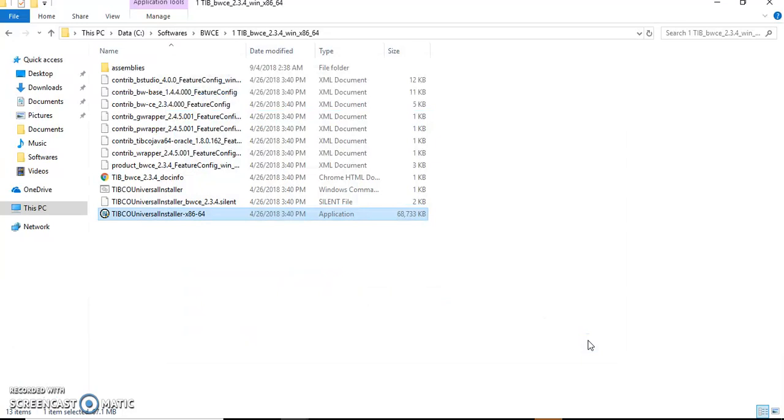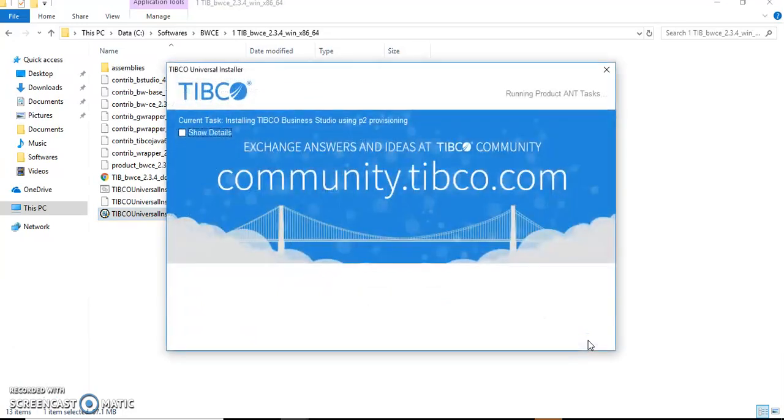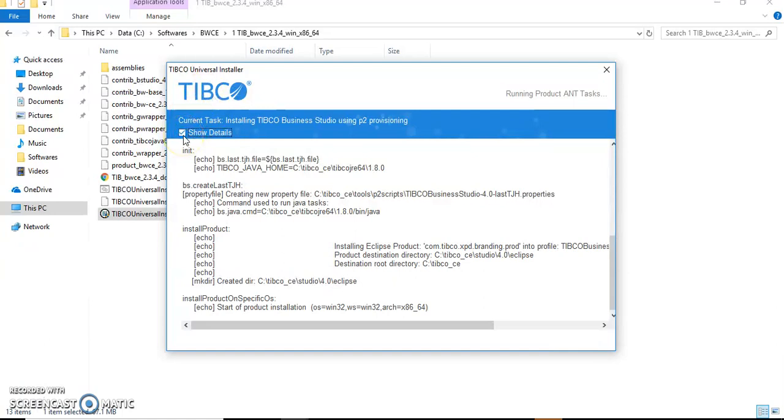It is built on Eclipse environment in the backend. You can just click 'Show Details' just to understand what is happening in the backend. This is the JRE path 1.8.0. Our product installation has started. It will take some time.